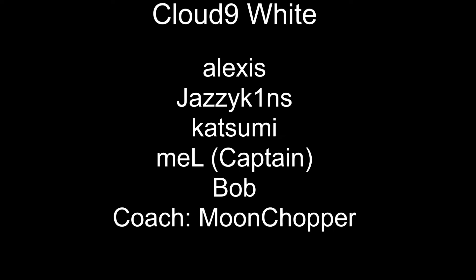The team which qualified from the NA Series 3 event is the best team in North America. Cloud9 White has wiped the floor in the North American region and are looking to do it worldwide at Berlin. The roster consists of Alexis, Jazzy Kings, Katsumi, Mel as the captain, and Bob, while the coach is Moonshopper.